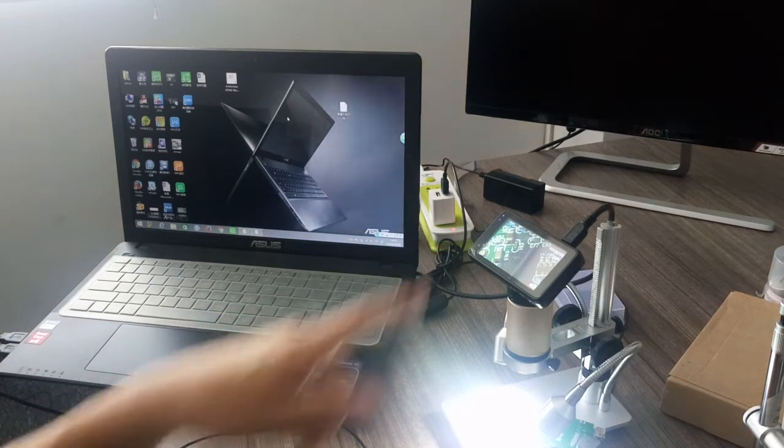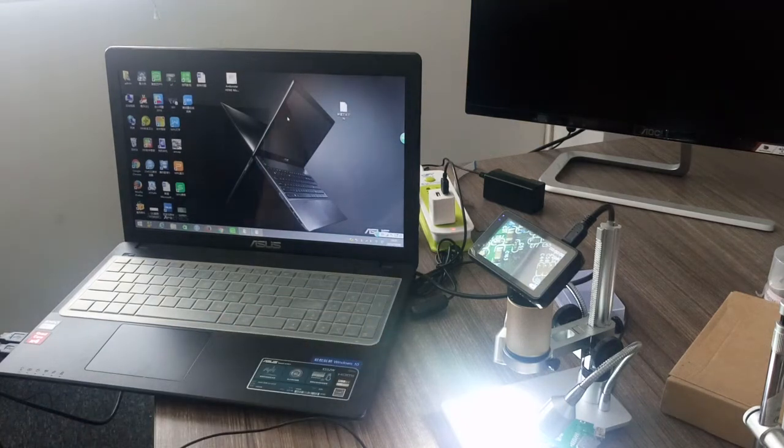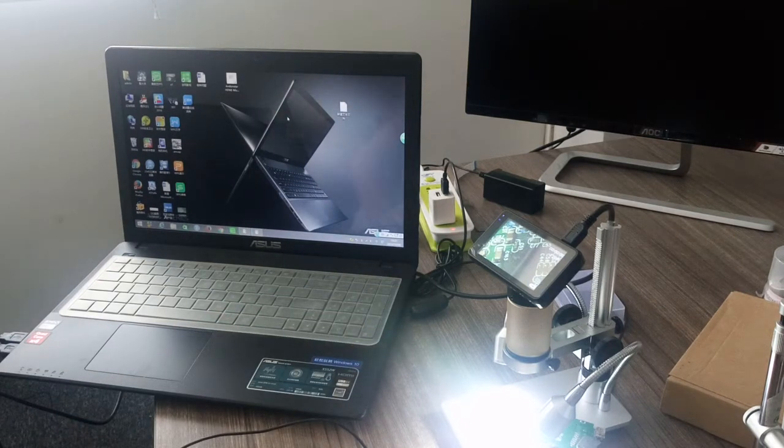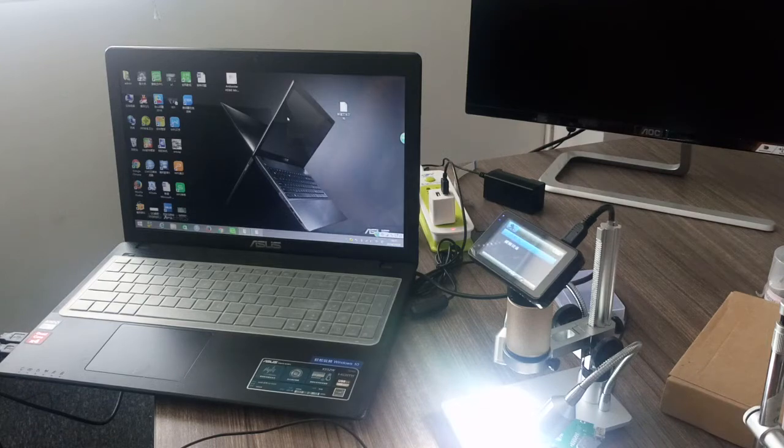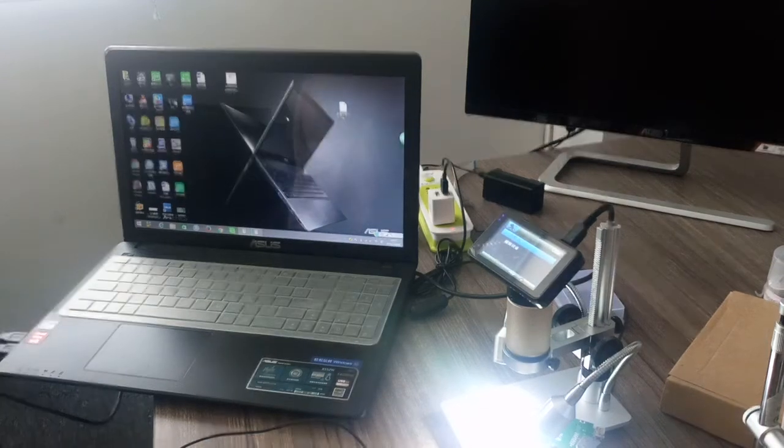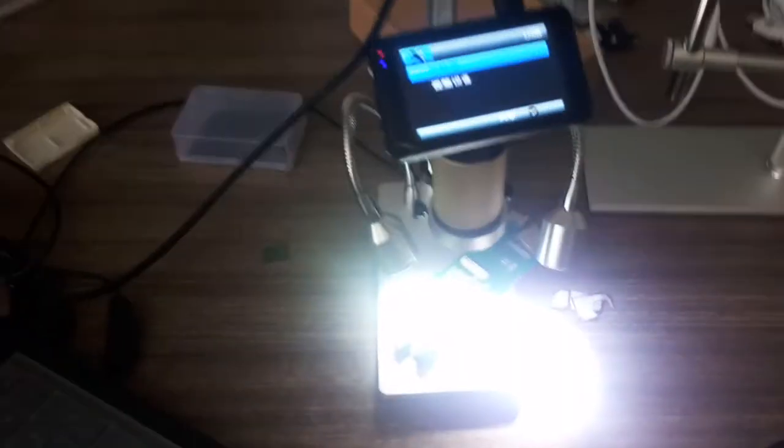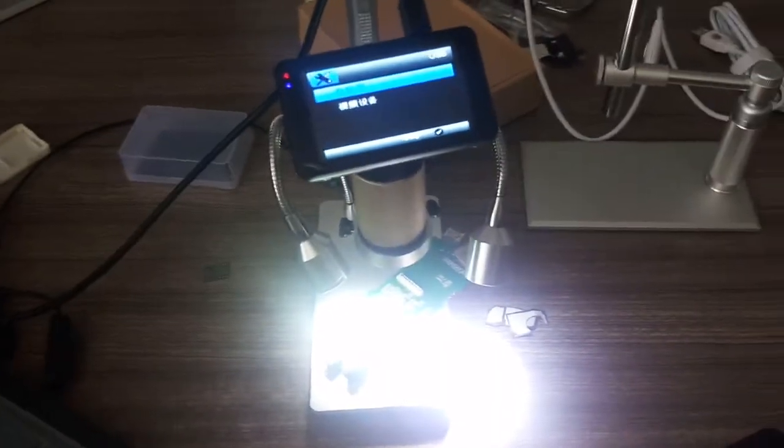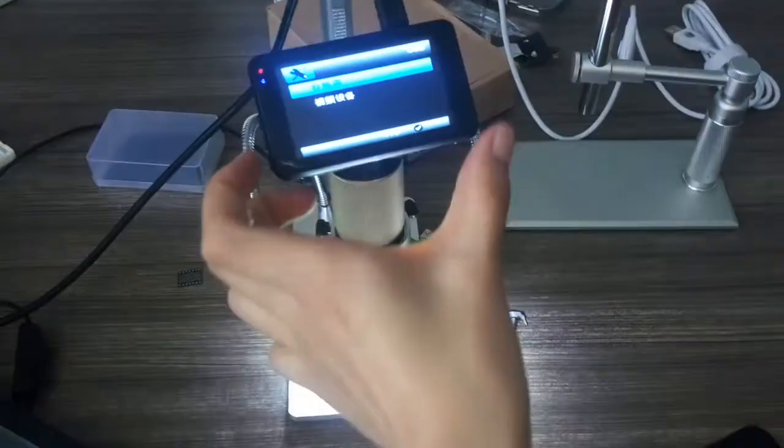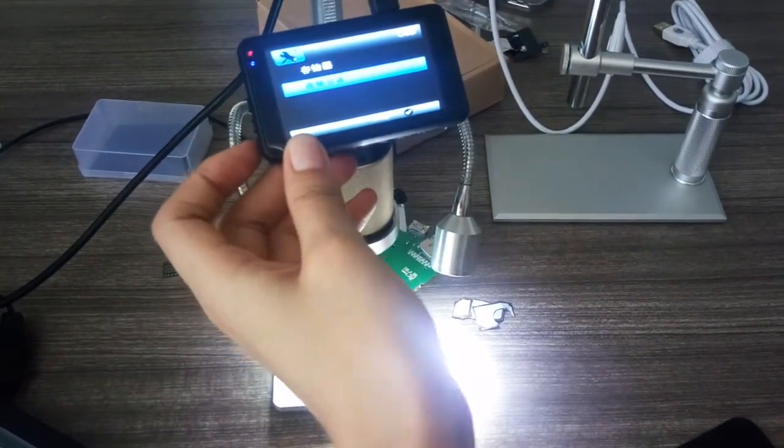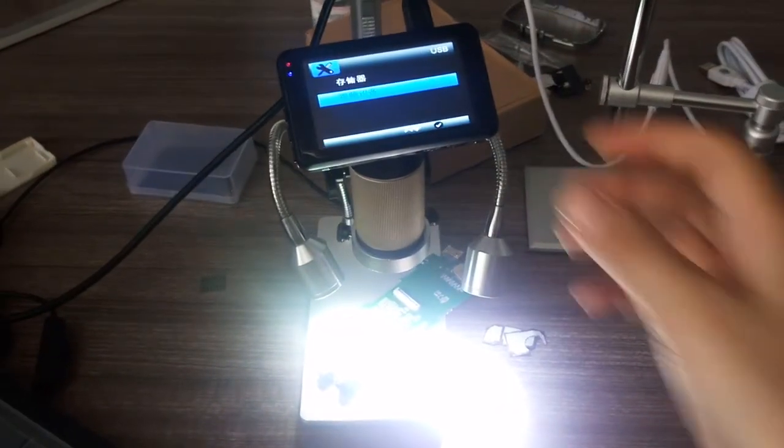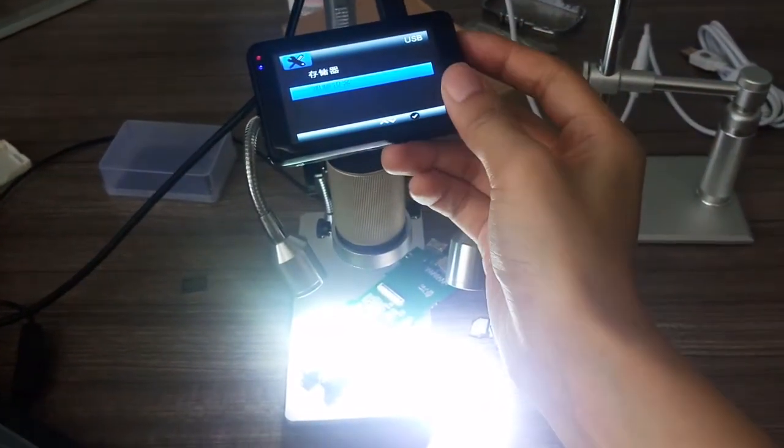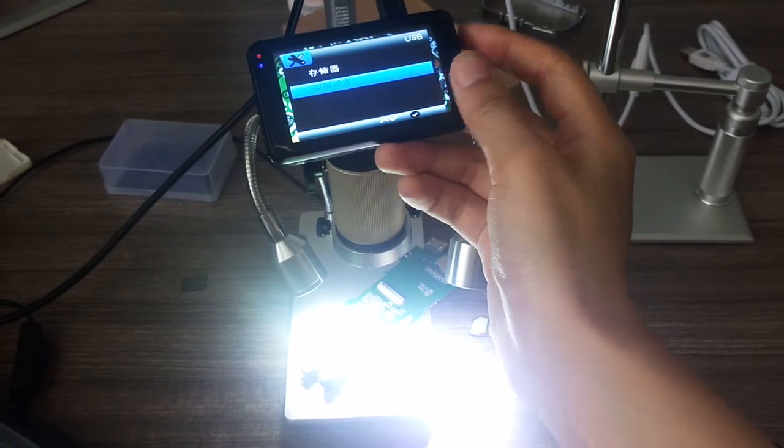So the first one is memory, second one is PC camera. Choose okay.